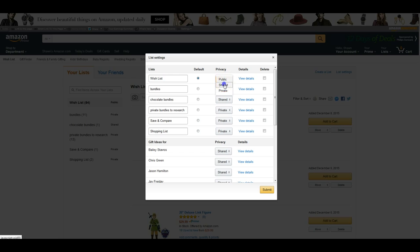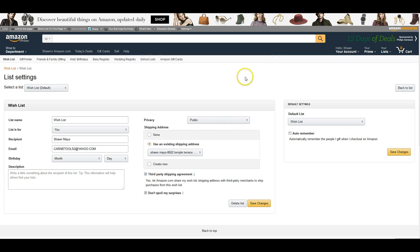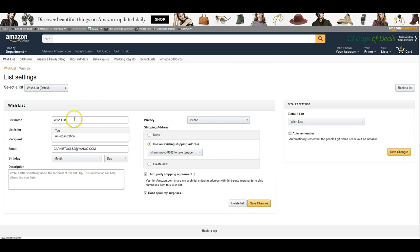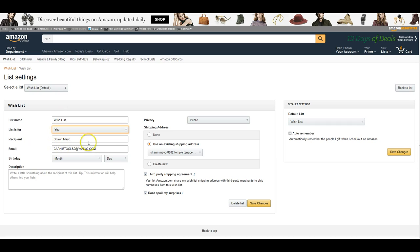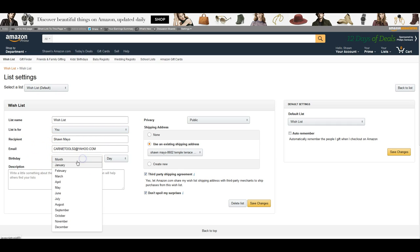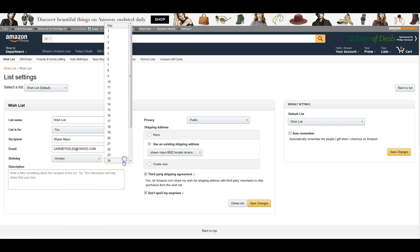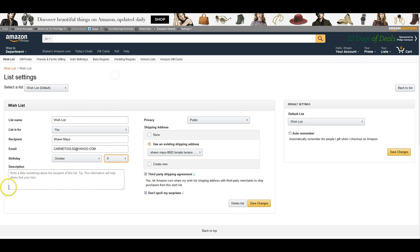So you set the public or shared, we'll have it as shared, and if you click on view details this will have your information. The list is for you or an organization, of course name it however you want, your name, your email address so people could search it, your birthday which I do not have set, and any kind of a description that you want for the wish list.